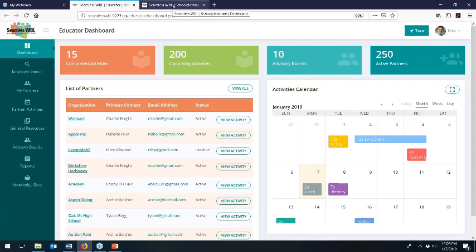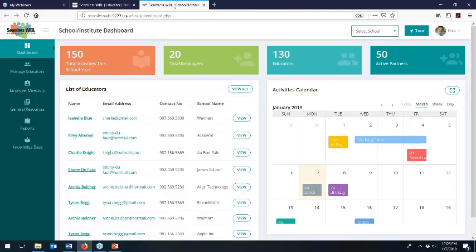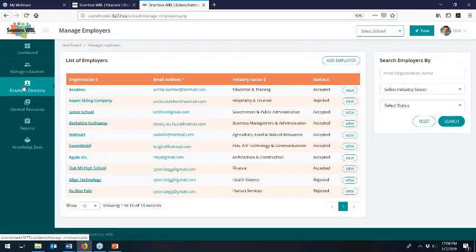We'll start with the employer search, and for this we'll go over to the school administrator area to look at the employer directory. This is one of the areas where there's a difference between the March launch and the July launch. For the March launch, administrators will need to enter information on the partners who wish to be found in the search area. In July, we'll have the additional capacity to just send your partners links, let them log in, upload their own materials, and identify what sorts of partnership activities they want to participate in and manage that on their own.